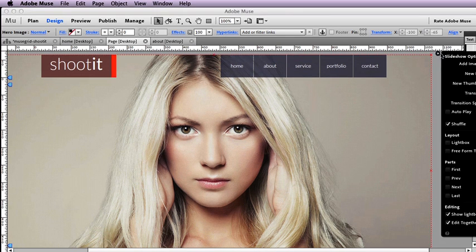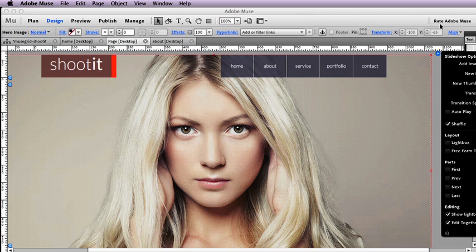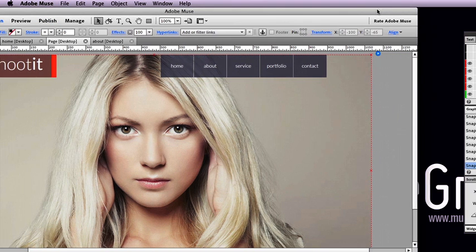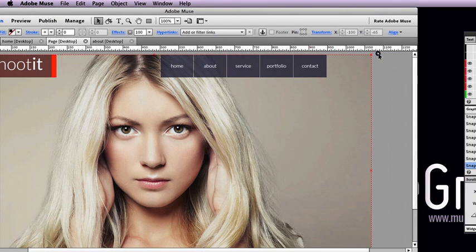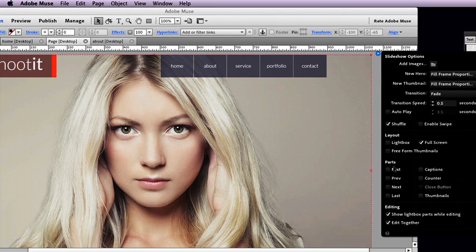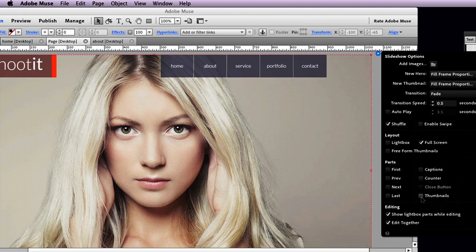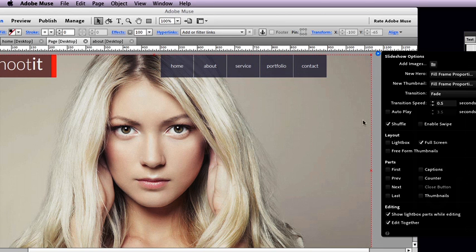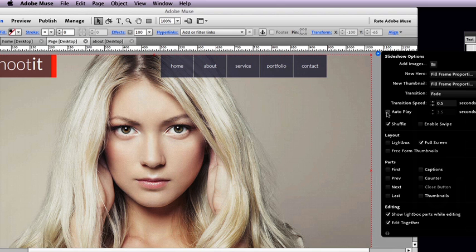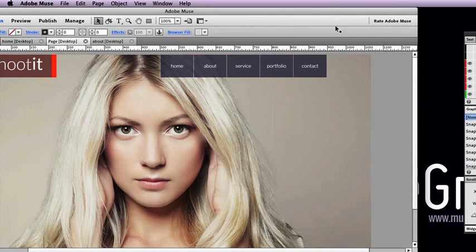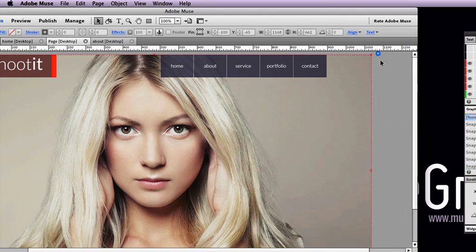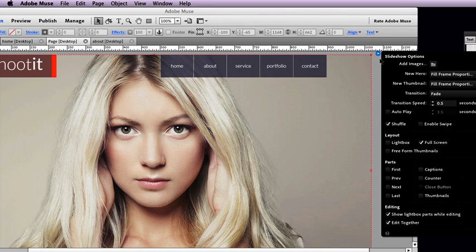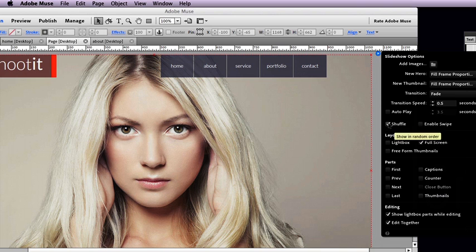What we have done as well is we've switched off all of our options. For instance, we don't have any fit, we don't have any navigation, we don't have any captions or thumbnails. That is all switched off. We've also set the transition to fade so the item fades in with the page, and we've switched the autoplay off.